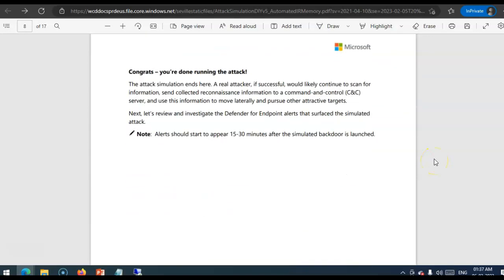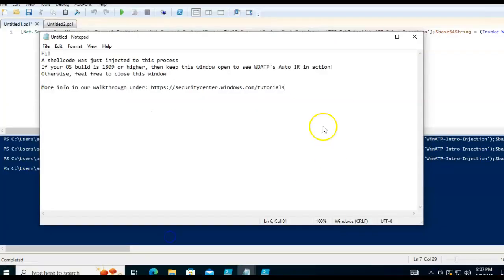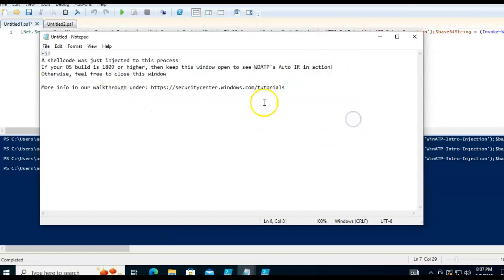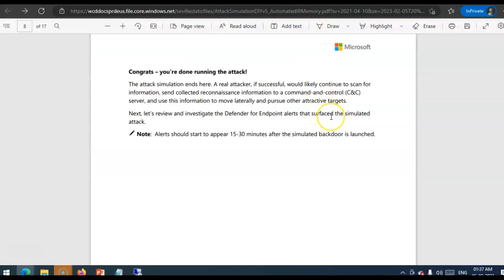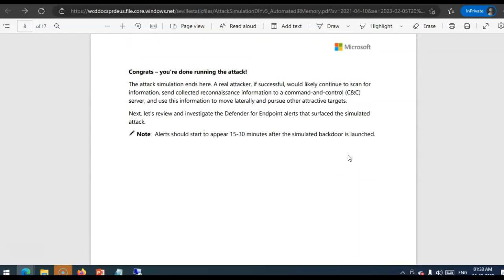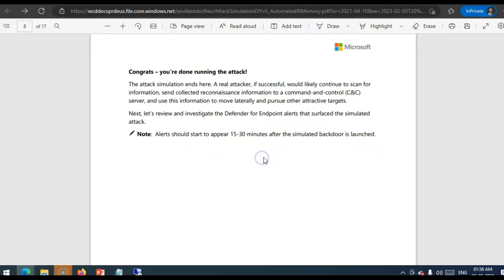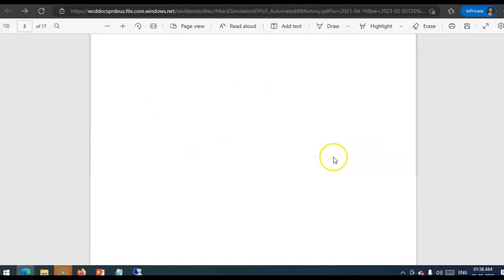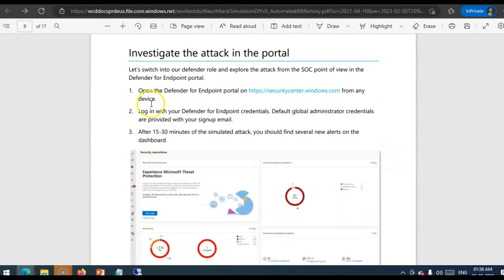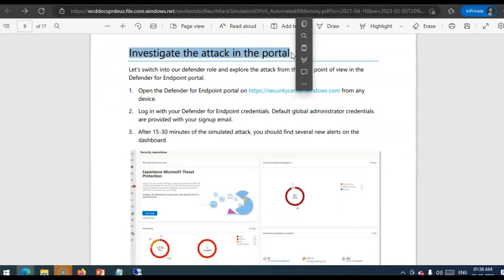Now. To. The real attacker. If successful. Right? The. The thing that happened here. You will get a custom message. Message from the attacker. Now. They will use. This information. To go into your network. And now. Alert should start up. It will. It takes 15. It will take. Because of. This is lab. It will take 15. 30 minutes. For the attack. To come in. We will investigate. The attack. In the portal. As soon as. I see. Some alerts. Going in.